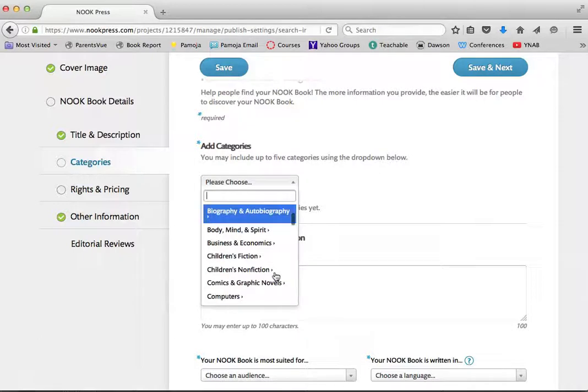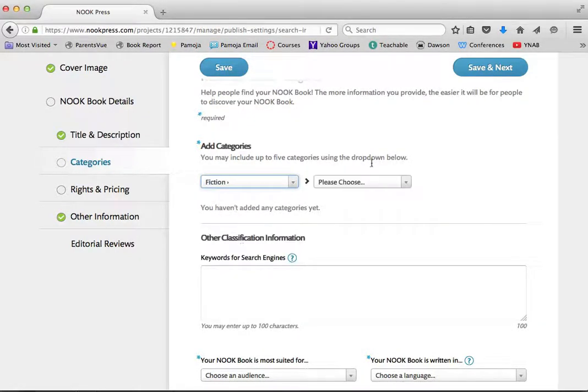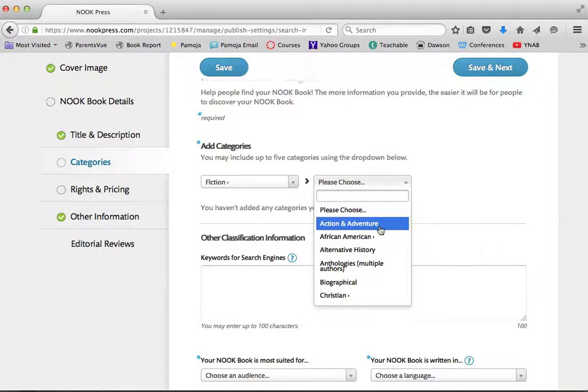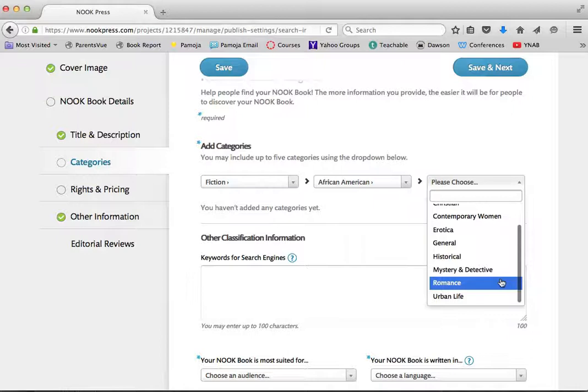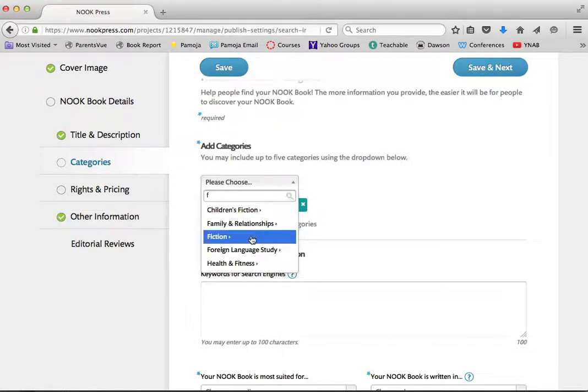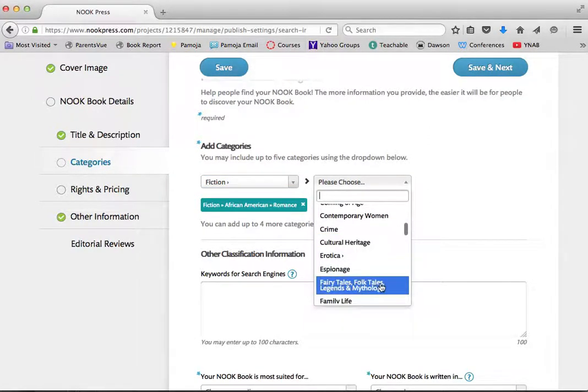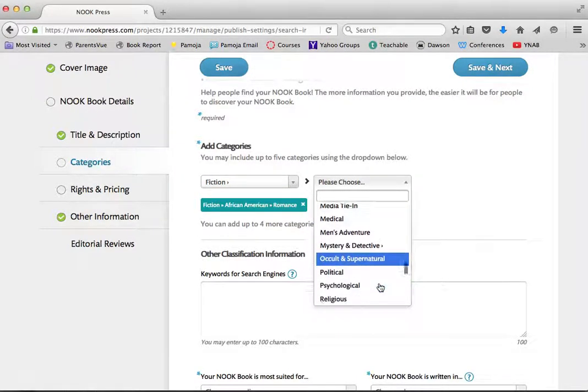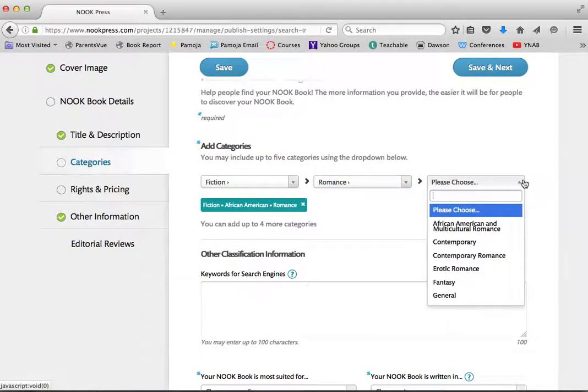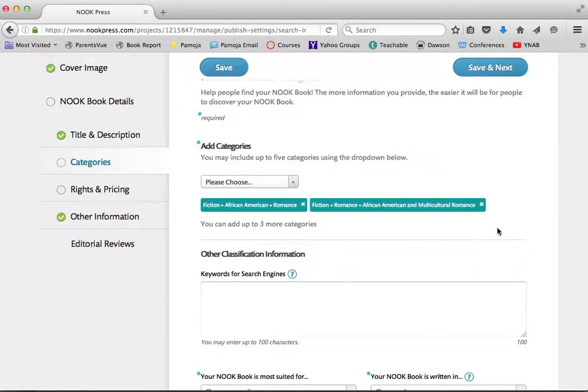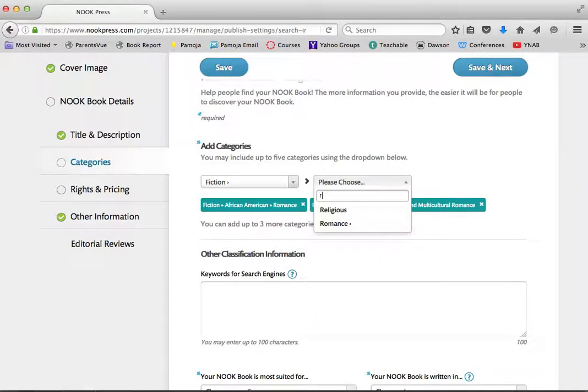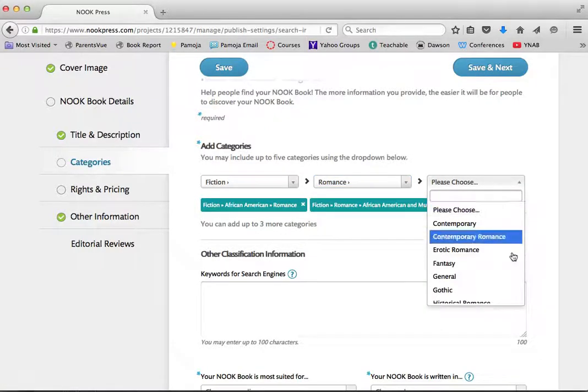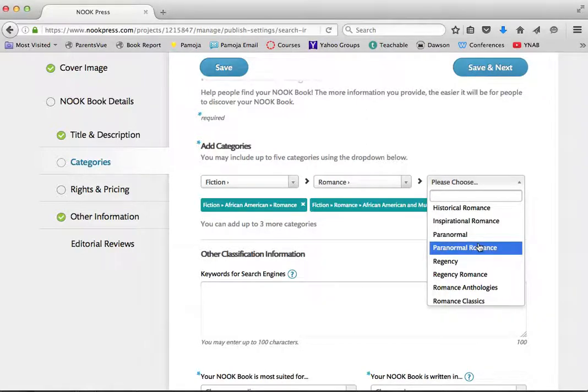So the next thing that I need to do is I need to choose my categories. And these are the same BISAC categories. So I'm in Fiction. And Inside Fiction. With Nook, you get to choose up to 5 categories. And I am going to choose on Nook, African American, Romance, Still in Fiction. I'm also going to choose Under Romance, I'm going to choose African American and Multicultural.